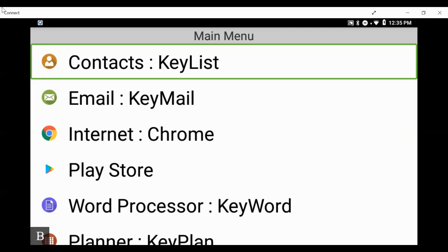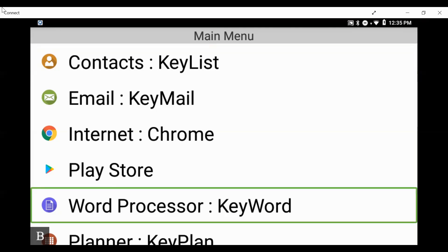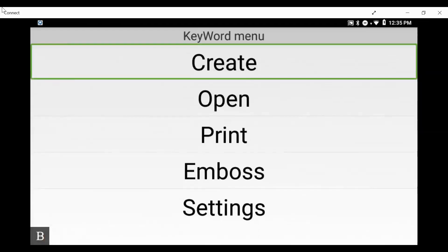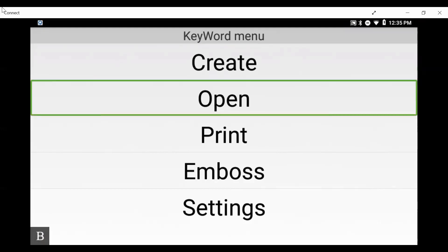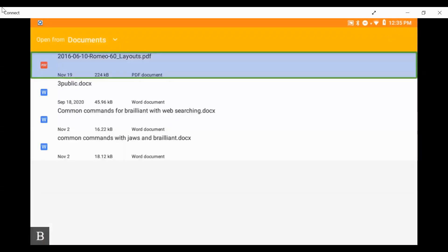We're going to be looking at the document that HumanWare has created on using the Brailliant BIX series with JAWS. I am on the main menu and I am going to press the letter W to open and get to Keyword, then open it up. I press W to move to the word processor — 'word processor' — press enter to open, then in the Keyword menu I want to open my file. I'll press O to move to Open and then press enter.